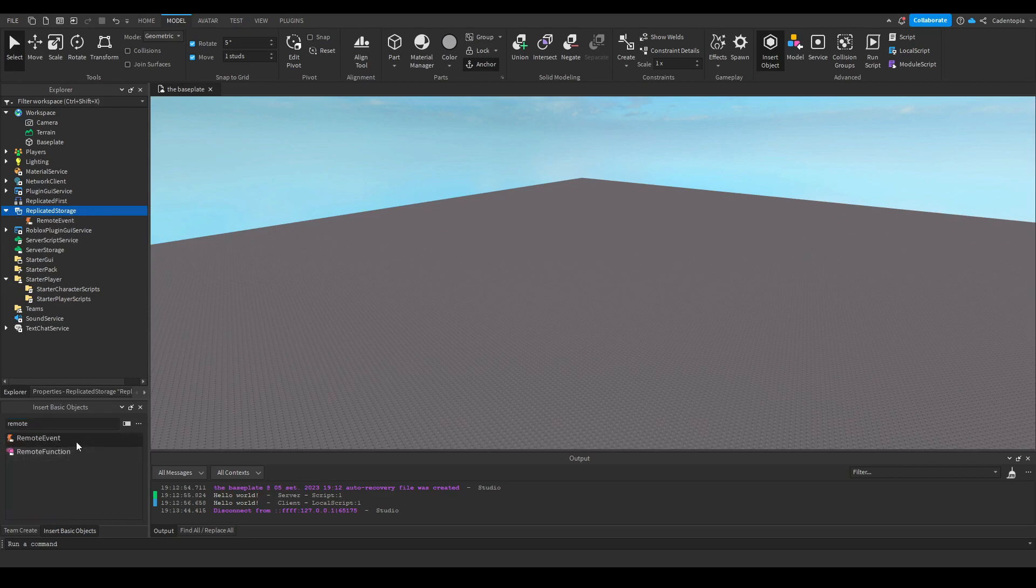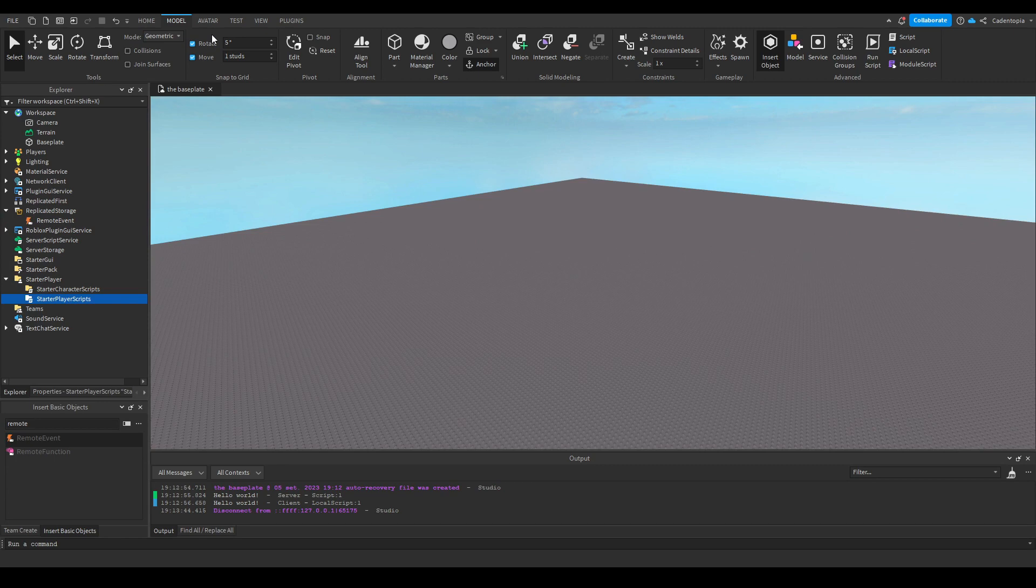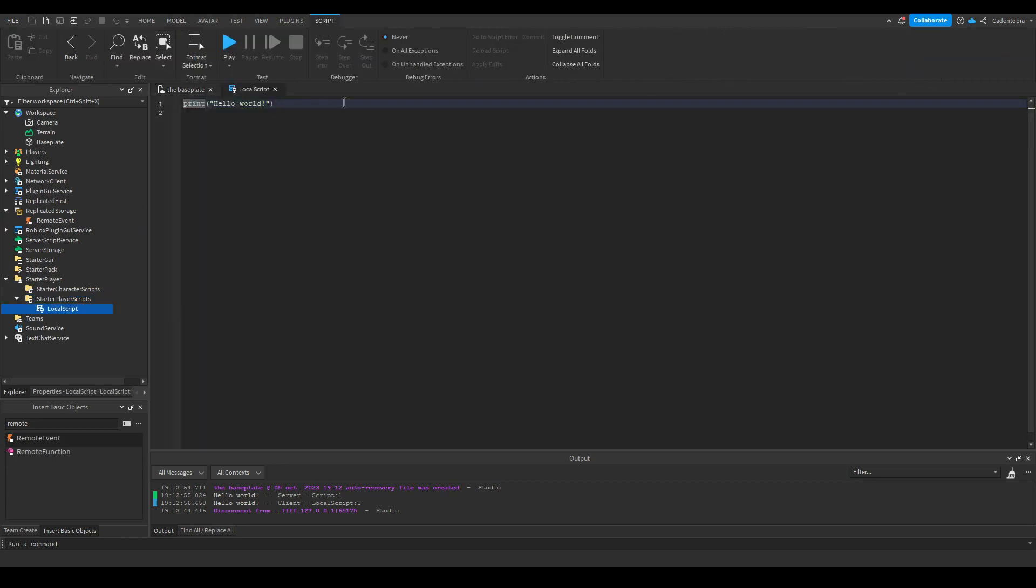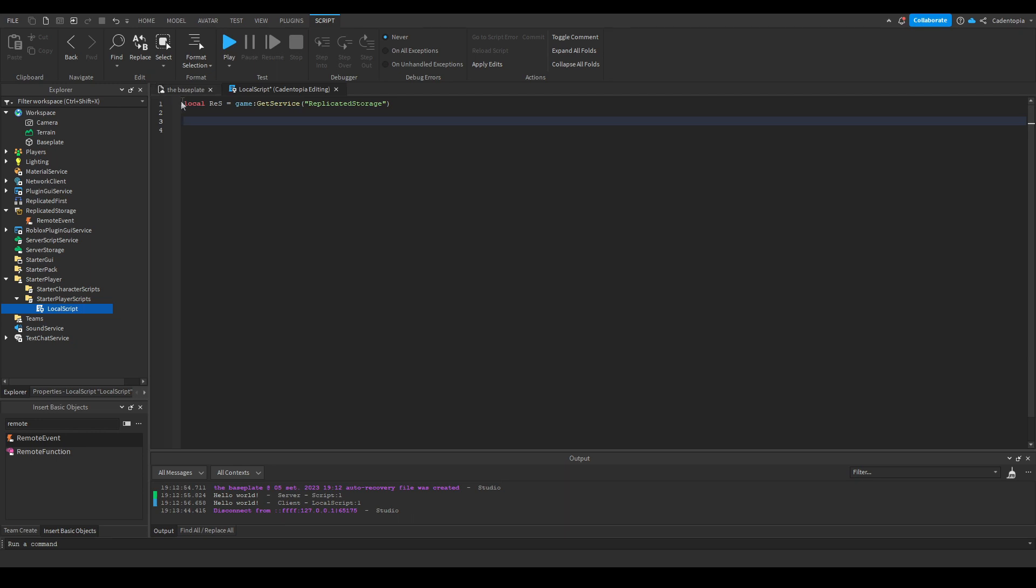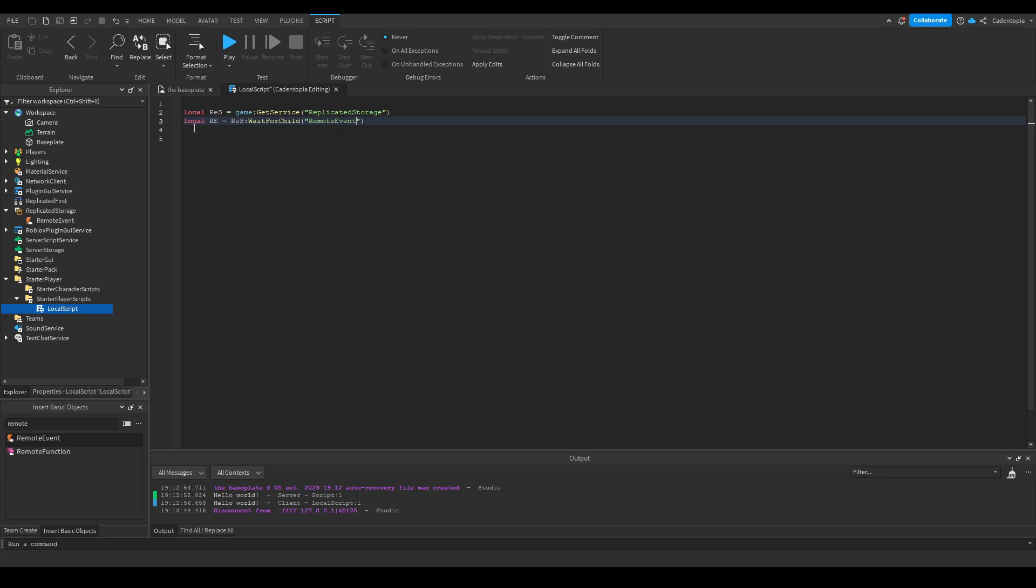So get a remote event, which is basically like your little middleman. Get replicated storage, I've served the storage. And then let's make this little remote. If you want to call something, you want to send information, fire server. This fires to the server. Let's say you want to send a number, 75.